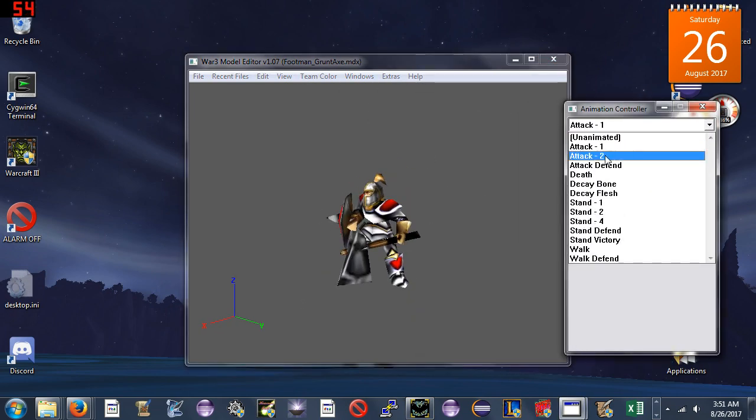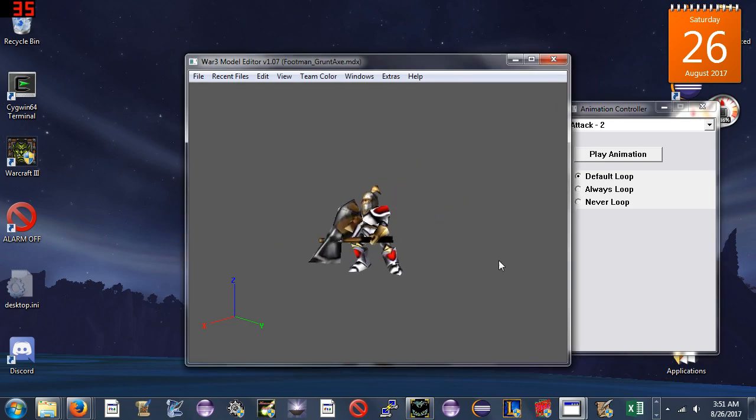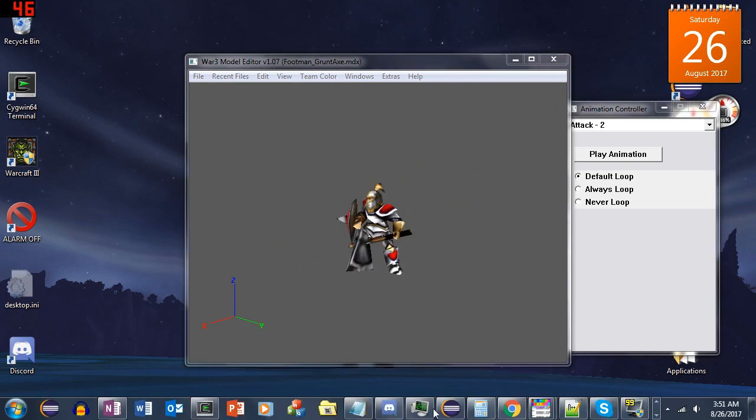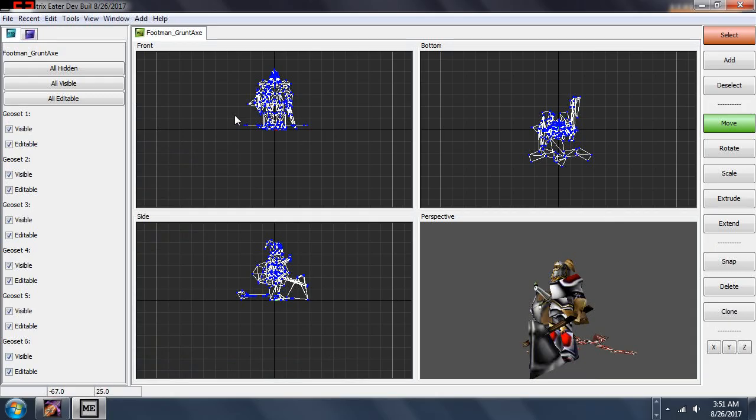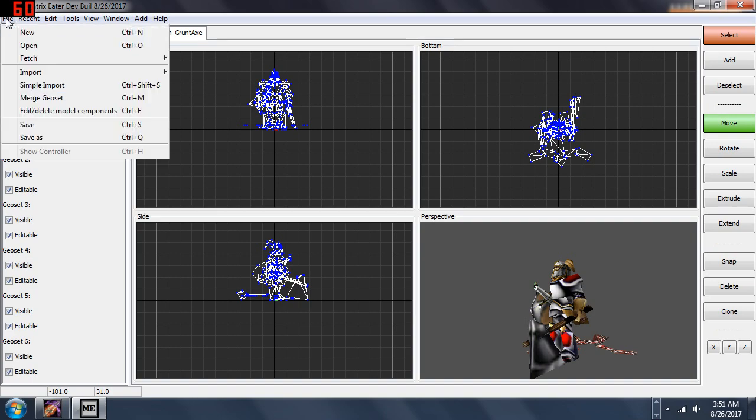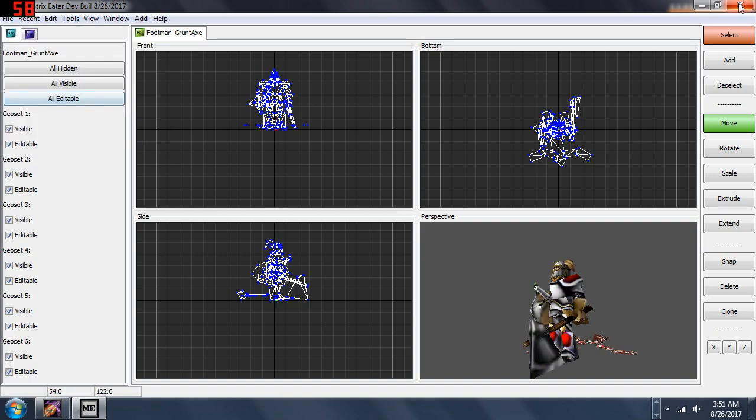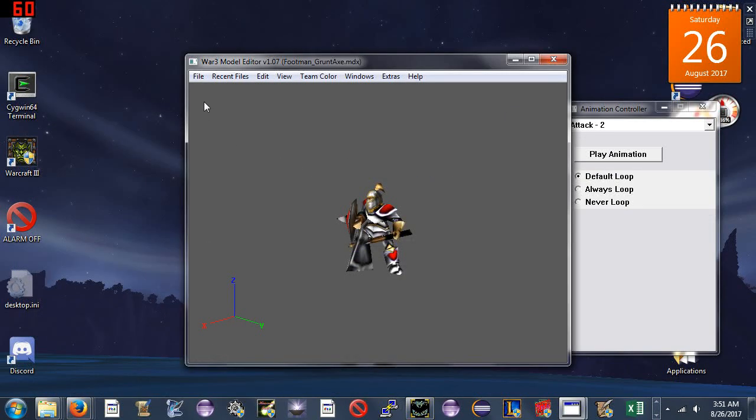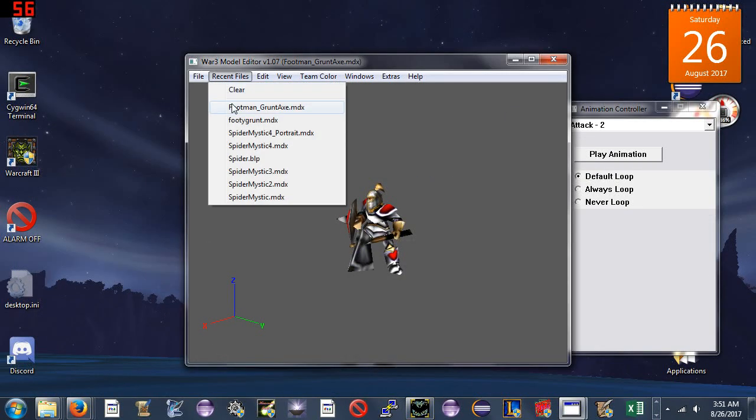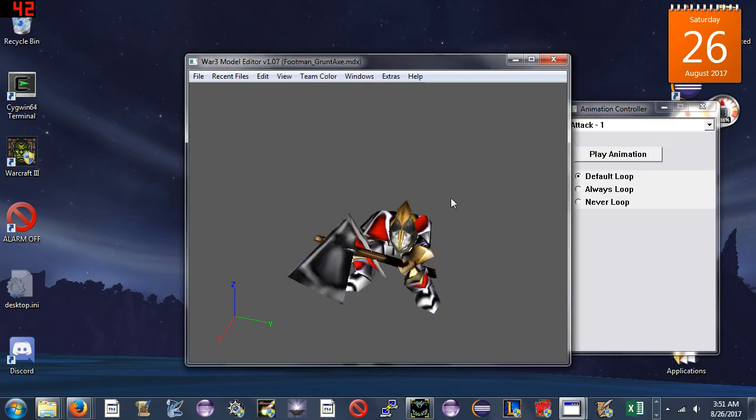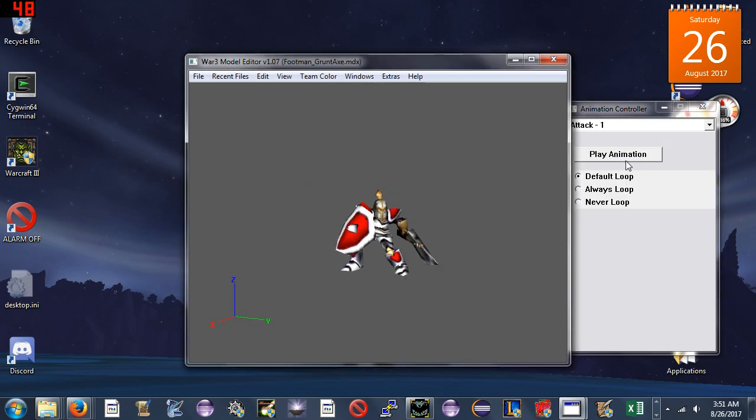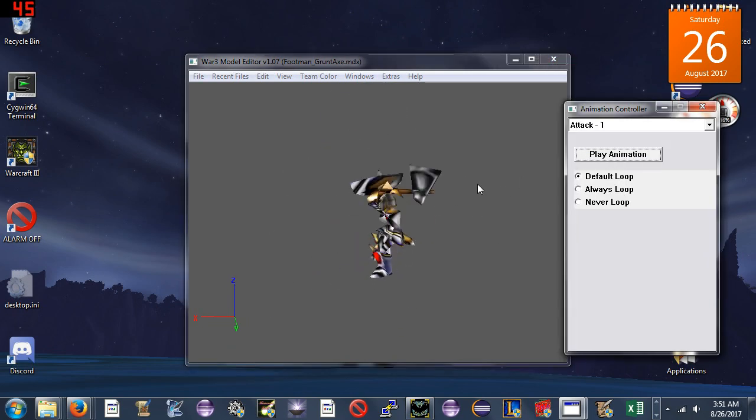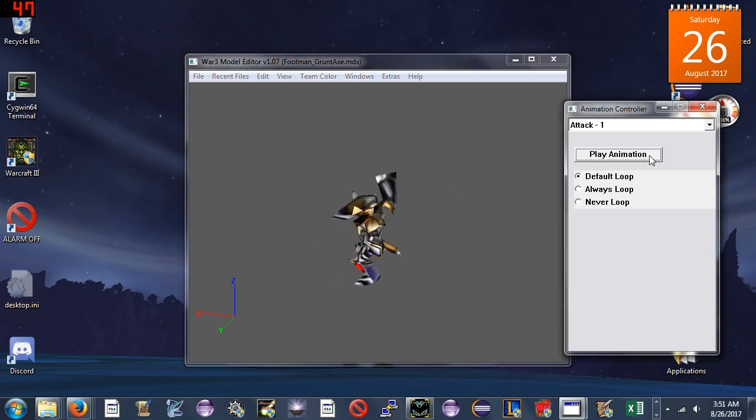So what we will do now is click File, Save, and now we reopen it. There should be two attack animations, one of them being the grunt's attack animation. Right here you can see there are now two attack animations.